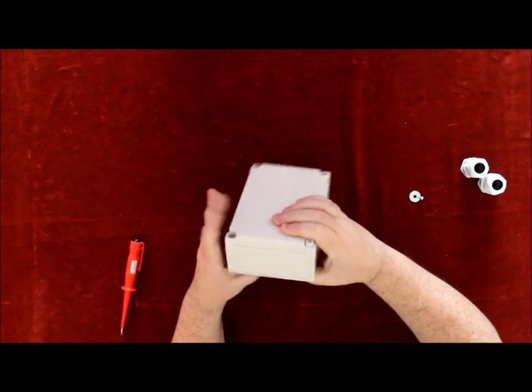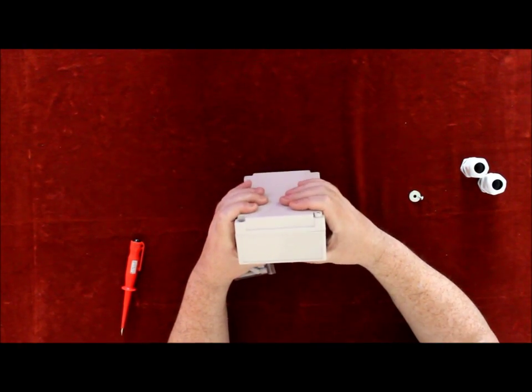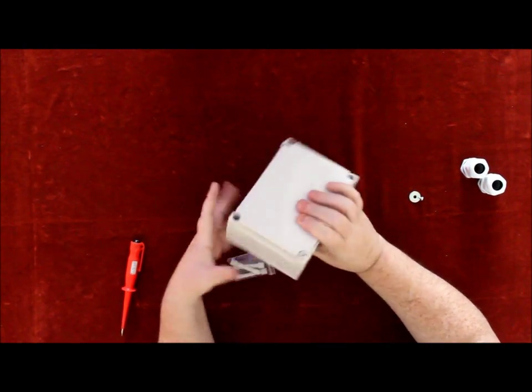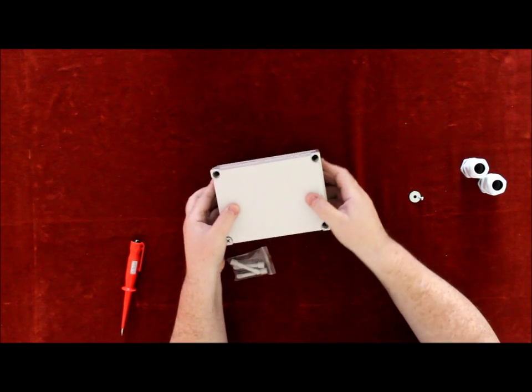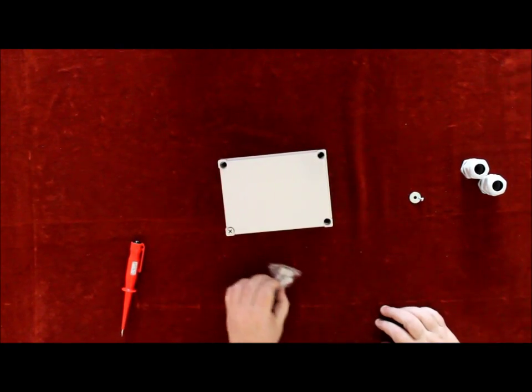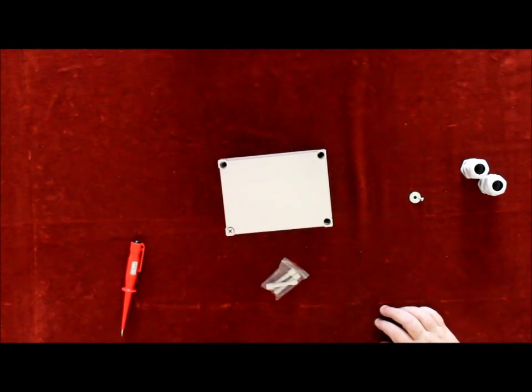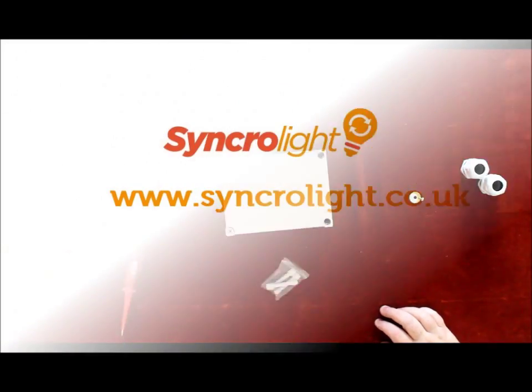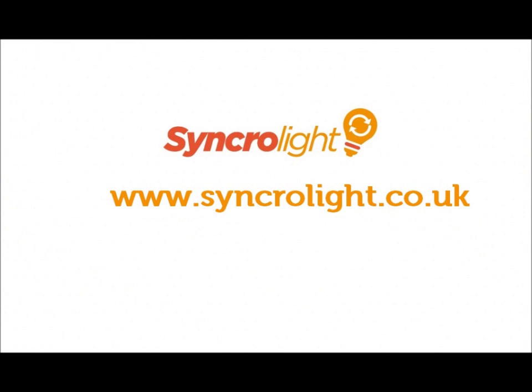All four of them - squeeze them in tight and it's waterproofed. This concludes our video. Thank you very much for watching. For any more information, please do not hesitate to contact one of our team.